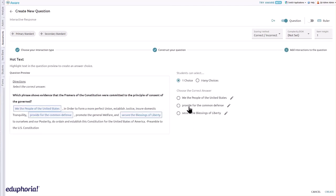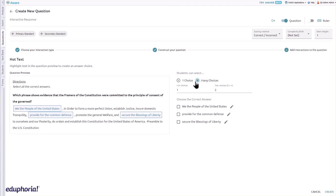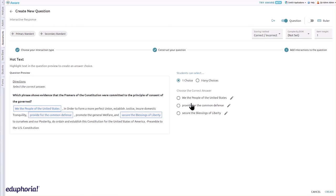Set answer choice parameters by selecting one choice or many choices under the student can select. For multiple correct answers, set the maximum number of choices, then select the appropriate responses under choose the correct answer. All selected correct answers will appear in dark blue in the question preview box.